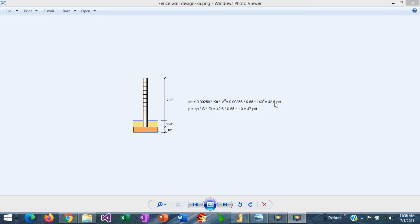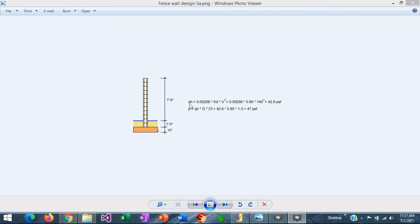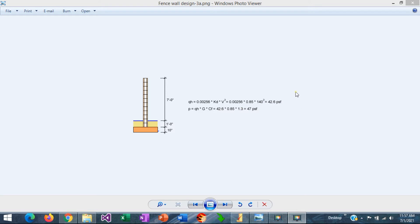This is the basic wind pressure, which includes KD, the Directionality Factor, 0.85. Then the design wind pressure is equal to the basic pressure times the Gust pressure, which is 0.85, and CF, which is 1.3. All this is according to the wind calculations in ASCE 7. So the design pressure that we are going to use in this example is 47 PSF.